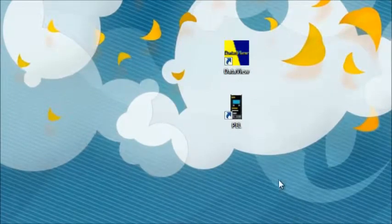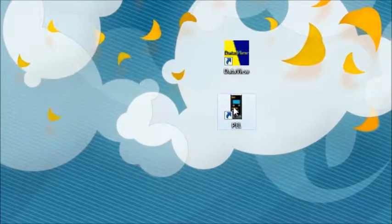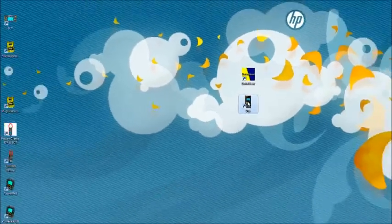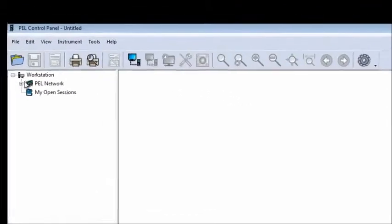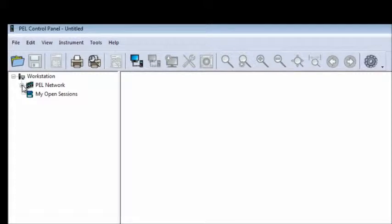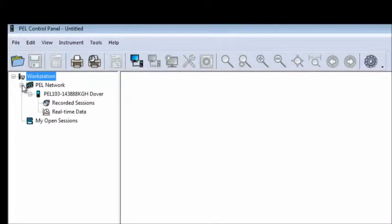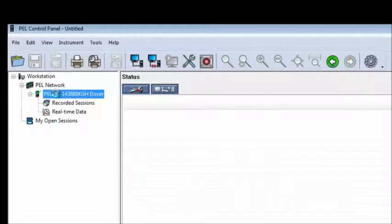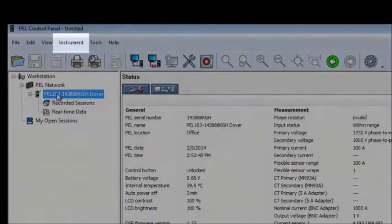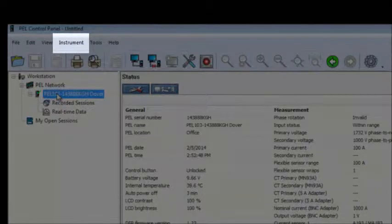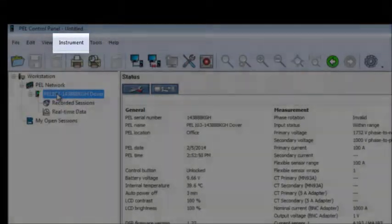To configure a PEL from the PC, open the PEL control panel by clicking its icon on your desktop. When the control panel interface opens, check the navigation tree frame to ensure that the PEL you want to configure is listed under PEL Network. If not, you will need to add the instrument now by choosing Add an Instrument from the Instrument menu.